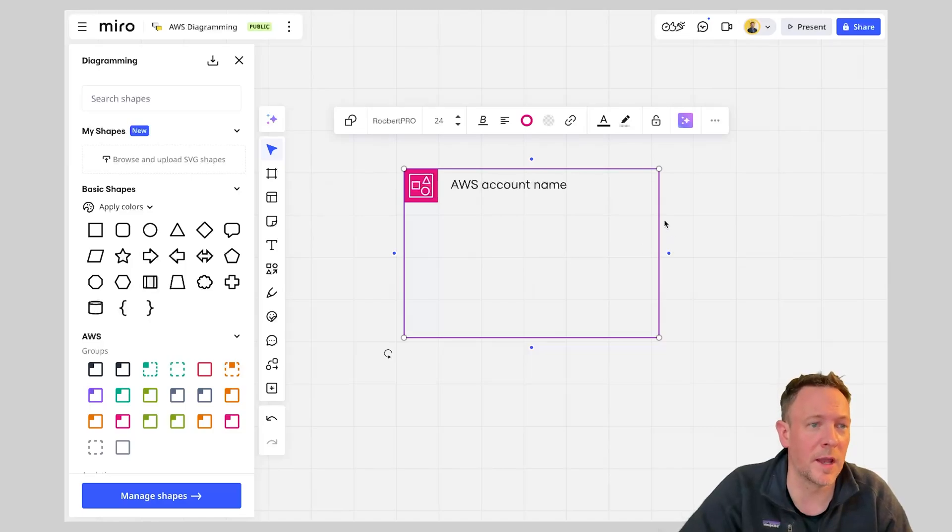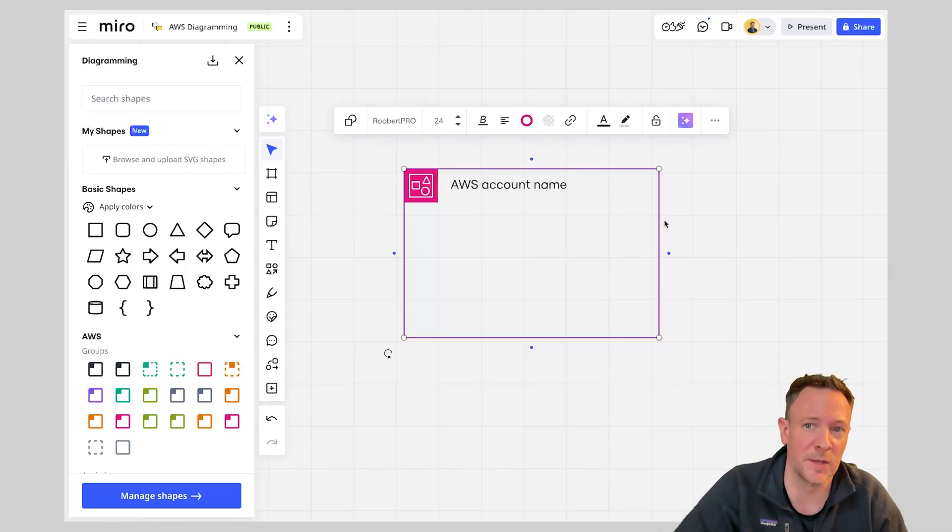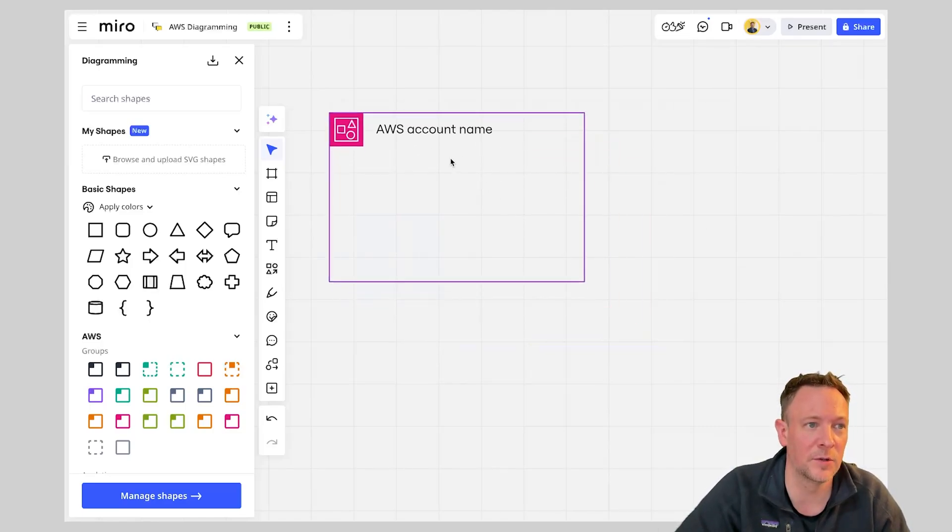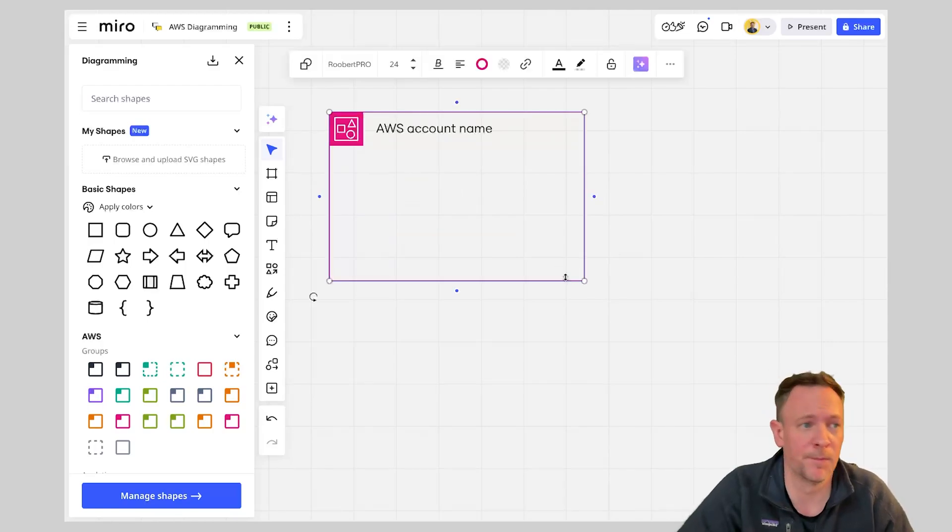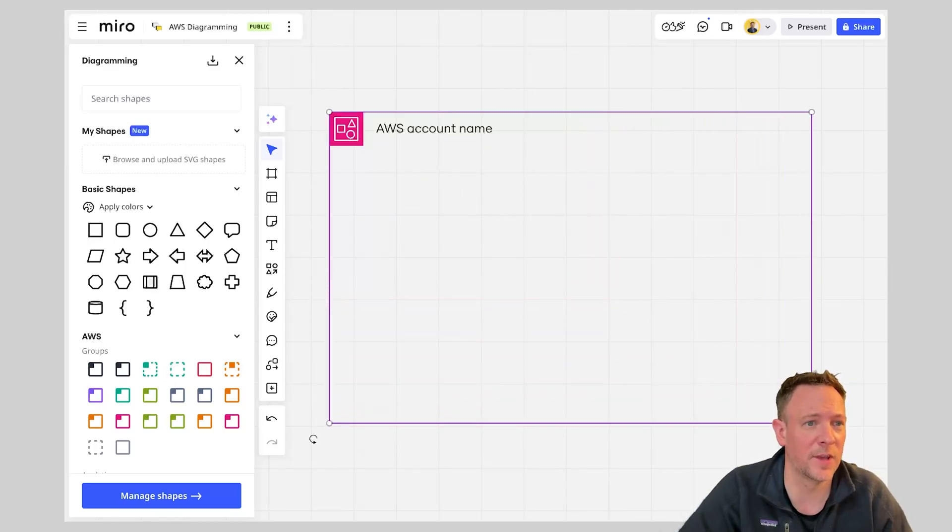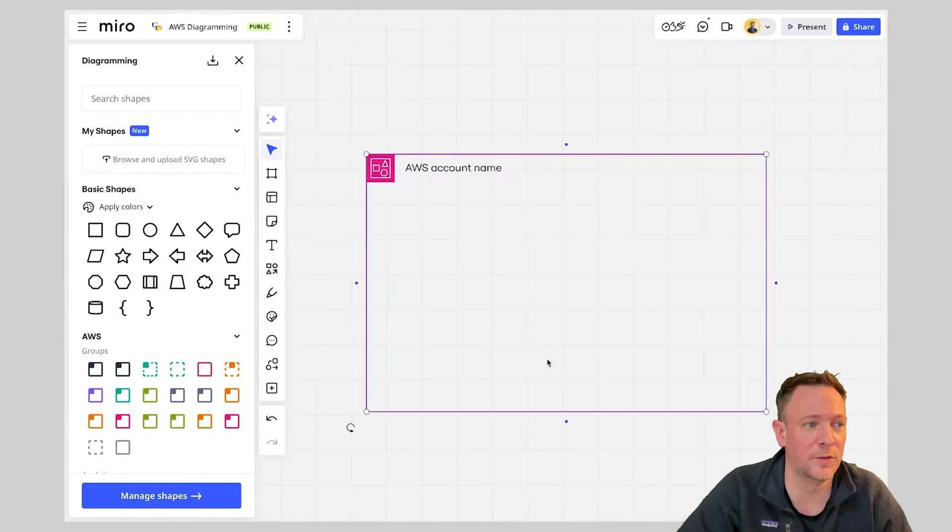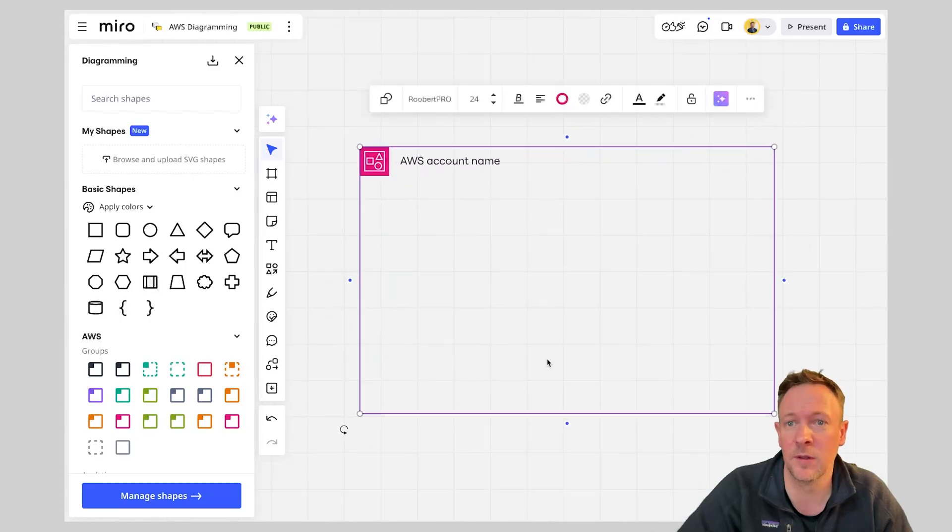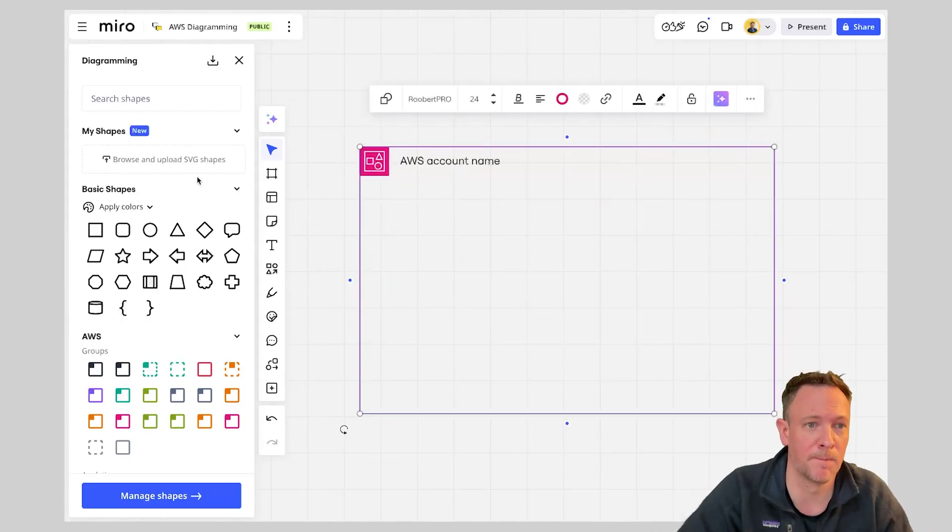Now the cool thing with Miro's shapes is that they actually scale and work as containers for your diagram. So in this case what I can see is I can drag this out, zoom in and out and very quickly adapt this diagram.